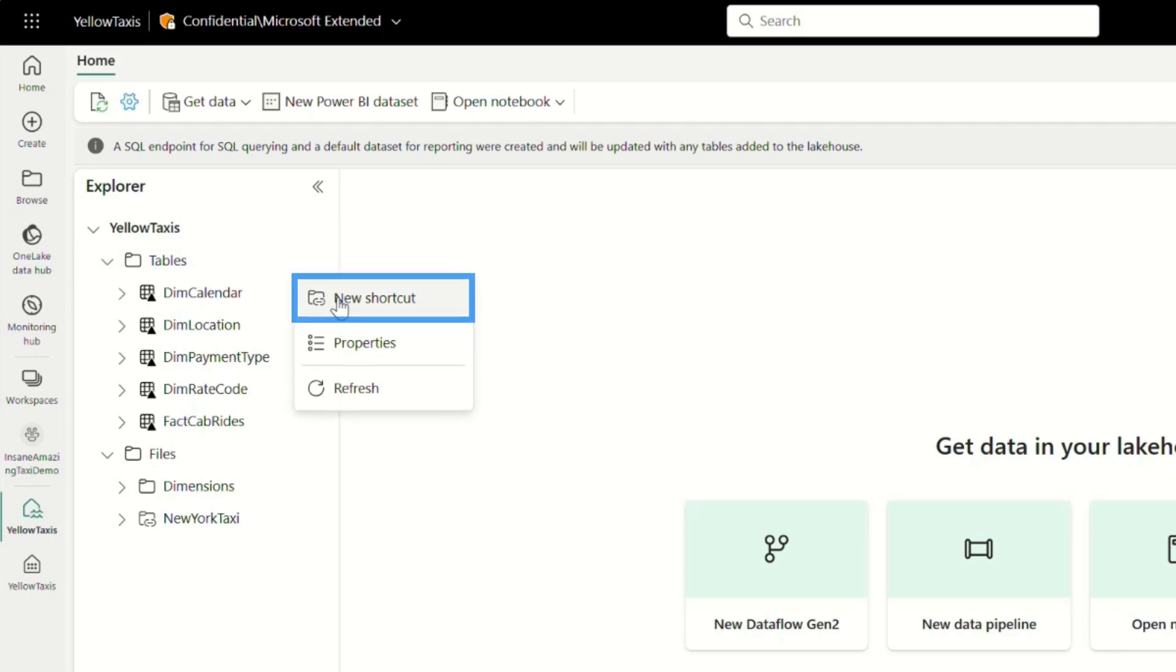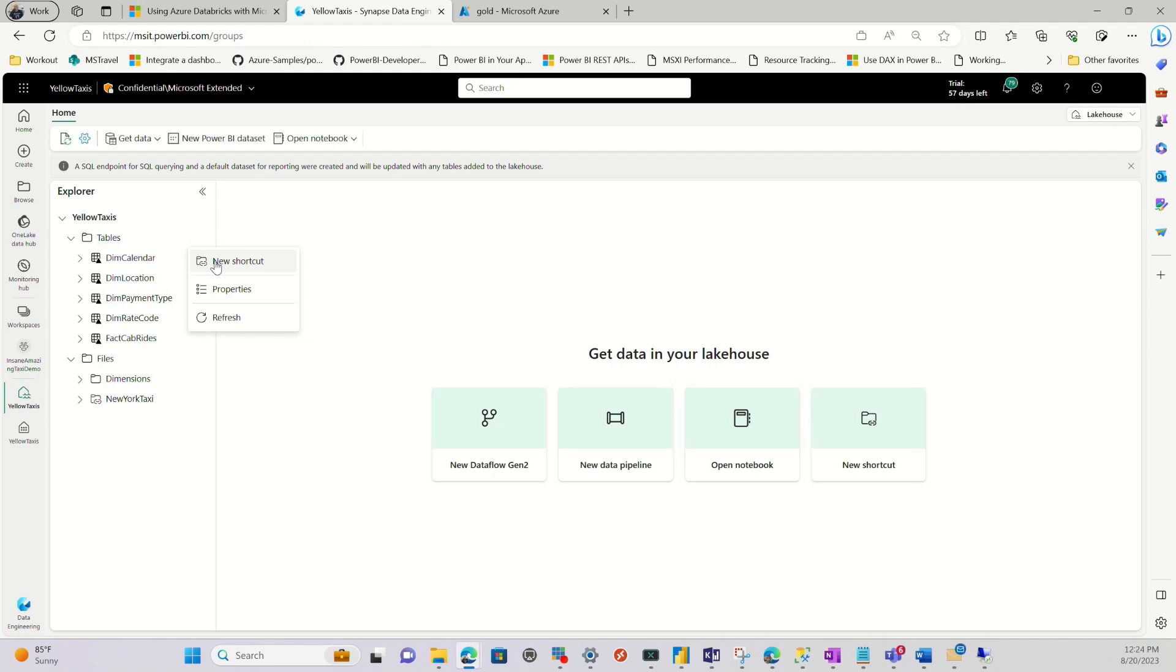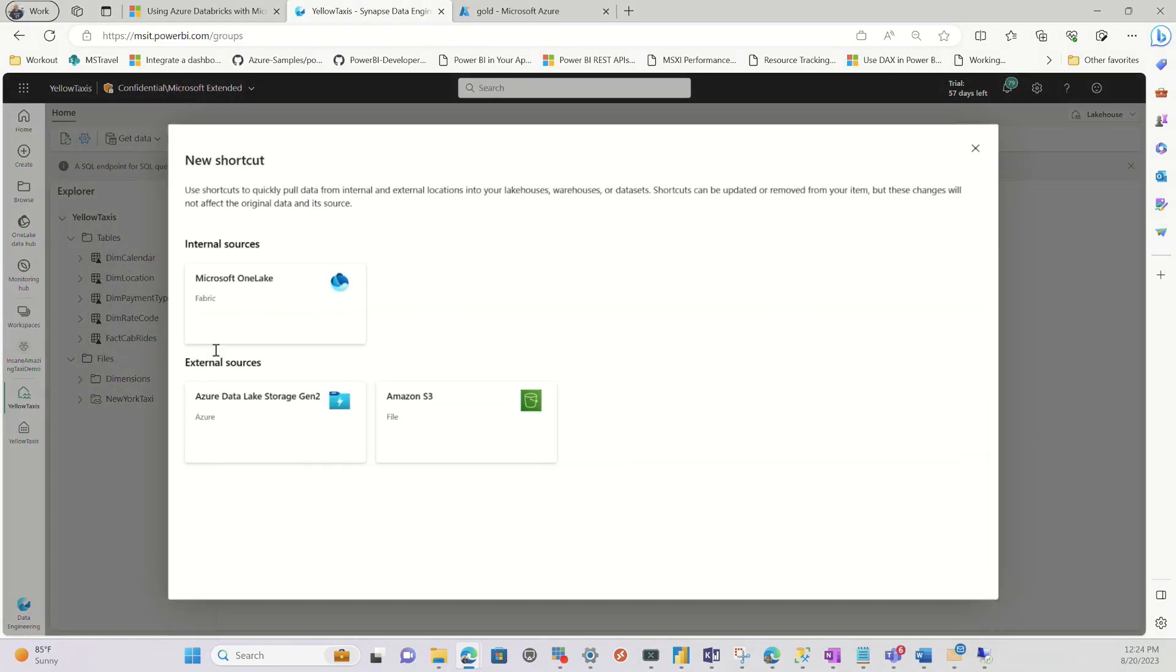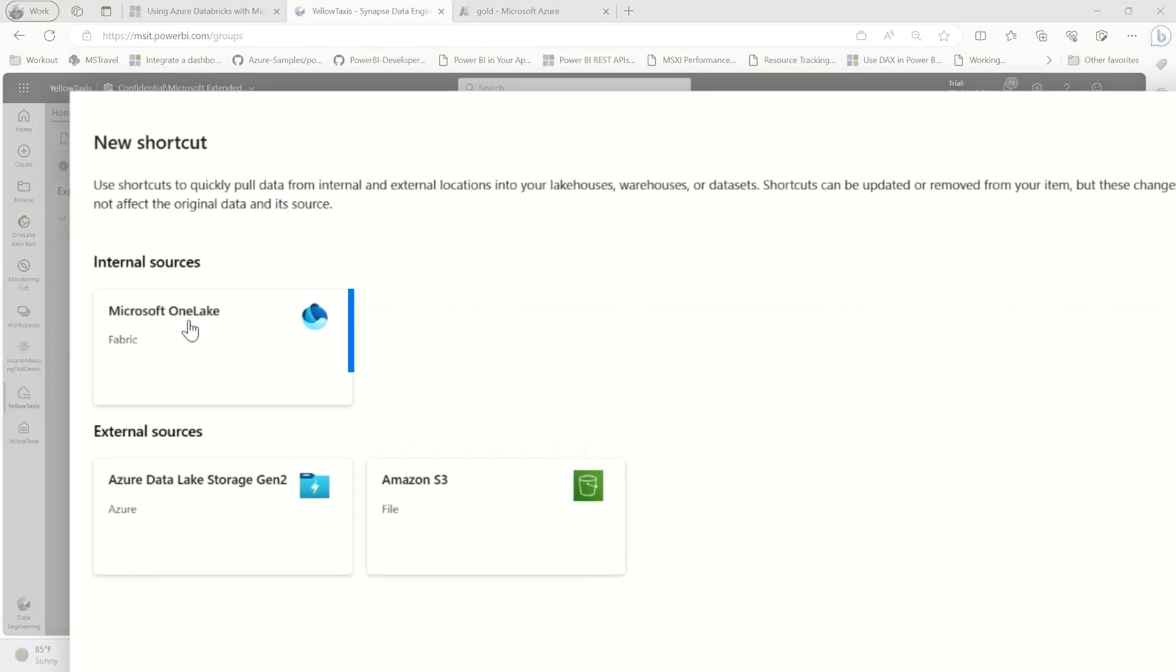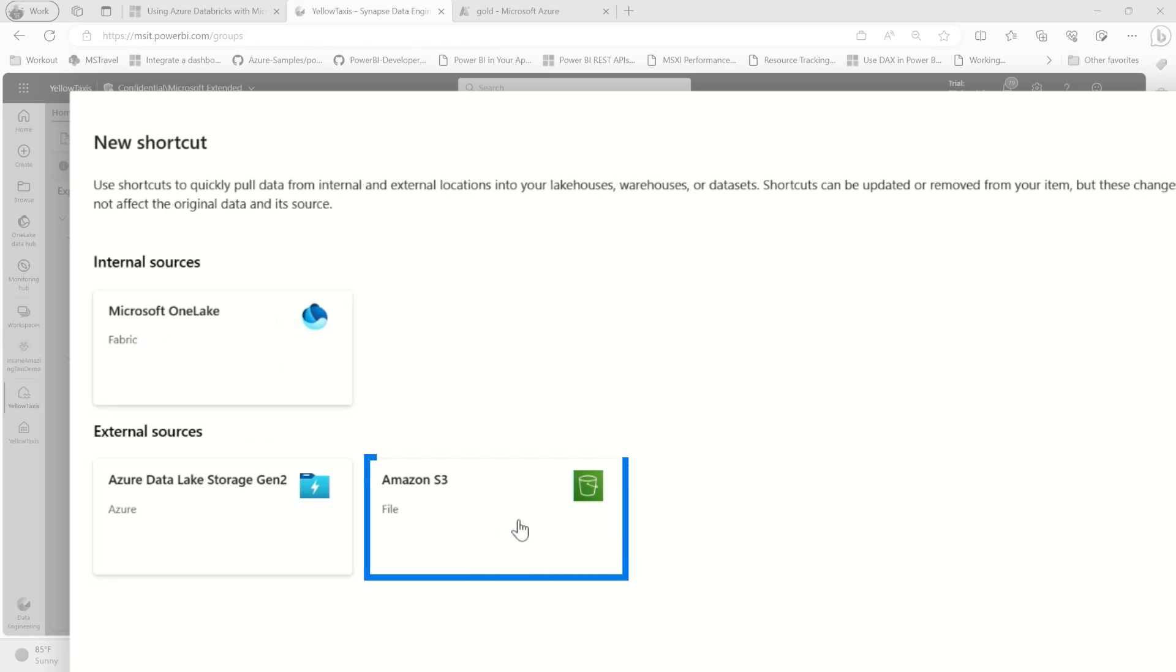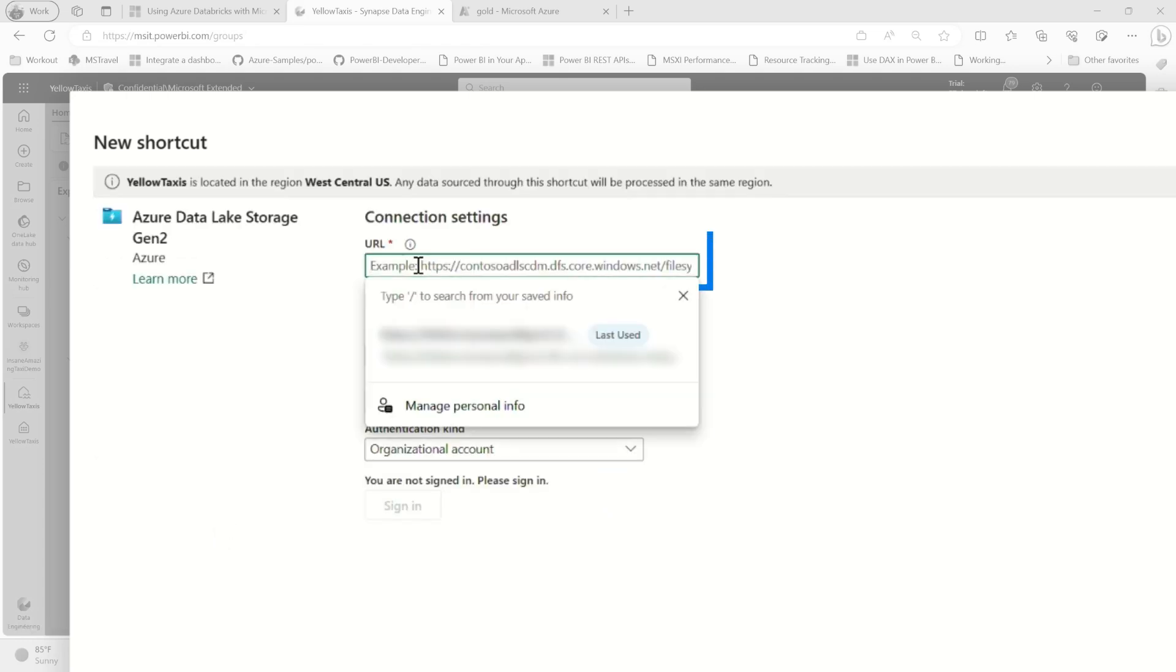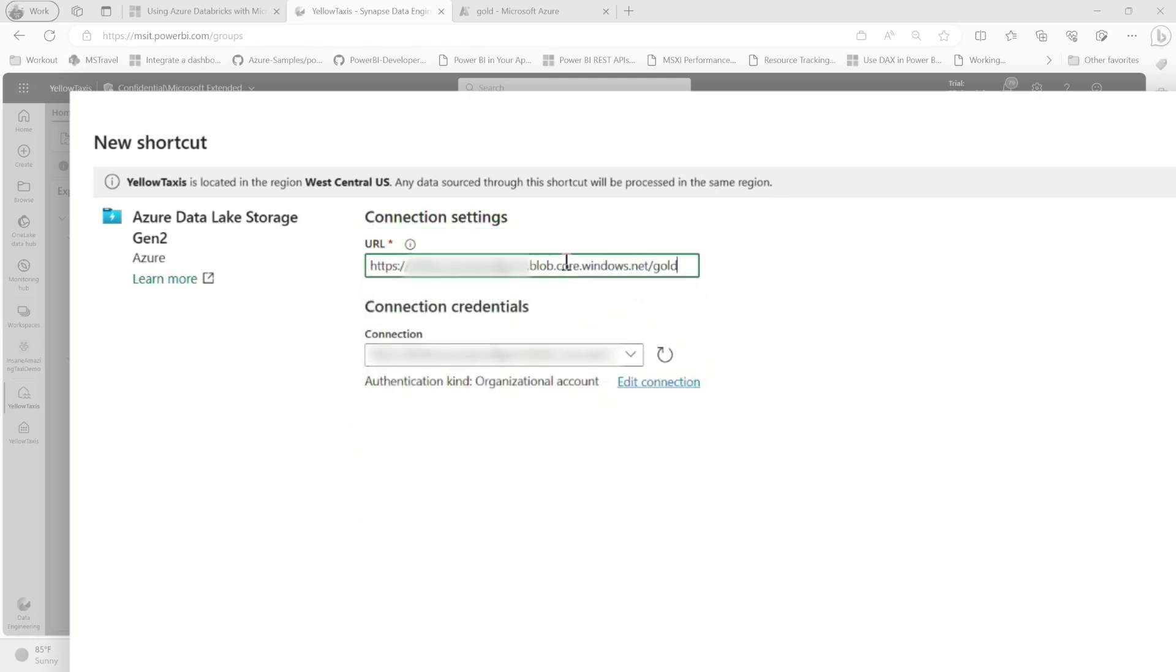And you're going to be like, Patrick, but this is a Delta Parquet file. Yeah, in that container, down in that container, I'm going to show you how a Delta Parquet file. You can create shortcuts from Microsoft OneLake, ADLS Gen2, or S3. I'm going to choose ADLS Gen2. And you need to paste in that URL that we have on our clipboard. But notice it doesn't say blob. It says DFS. So you need to replace blob with DFS.